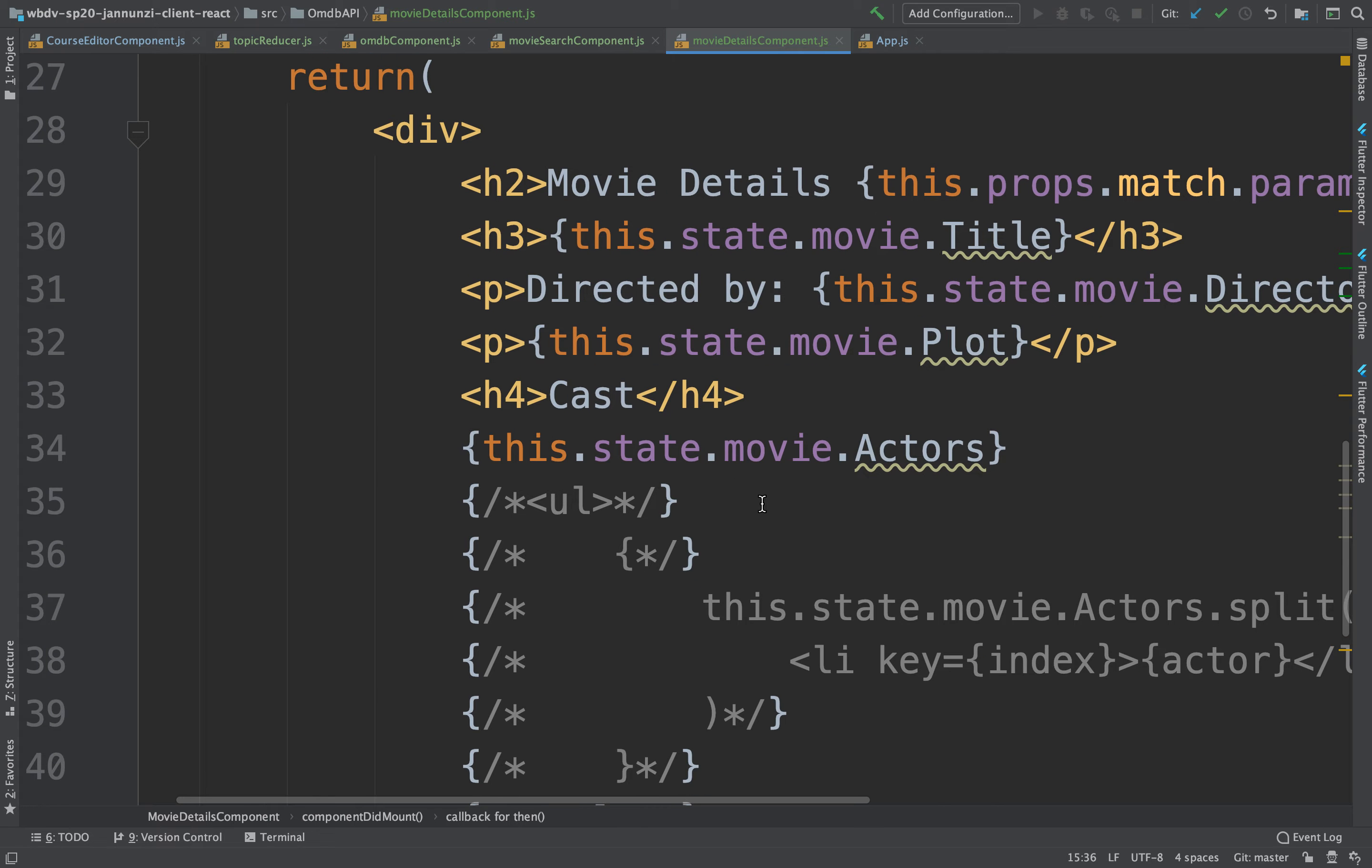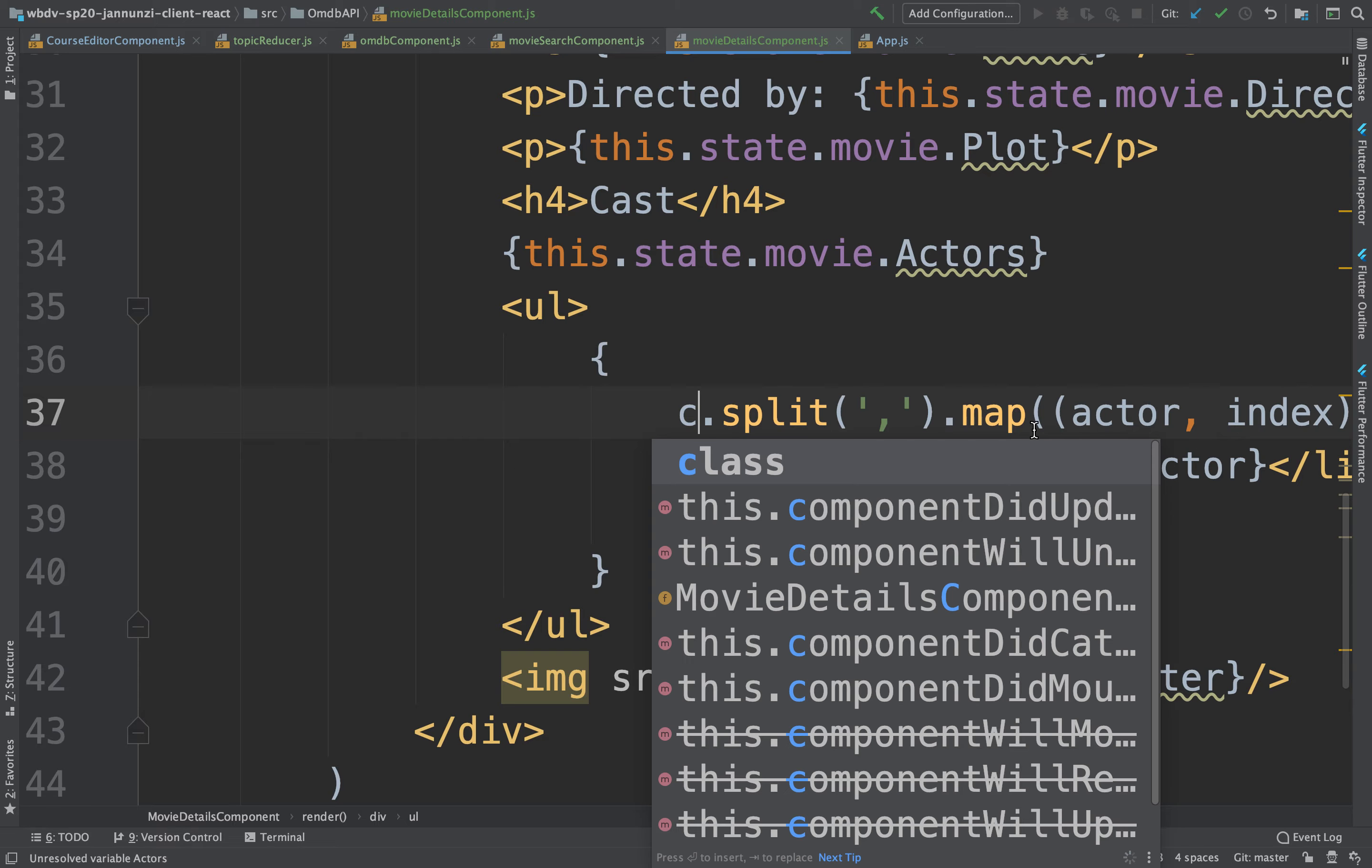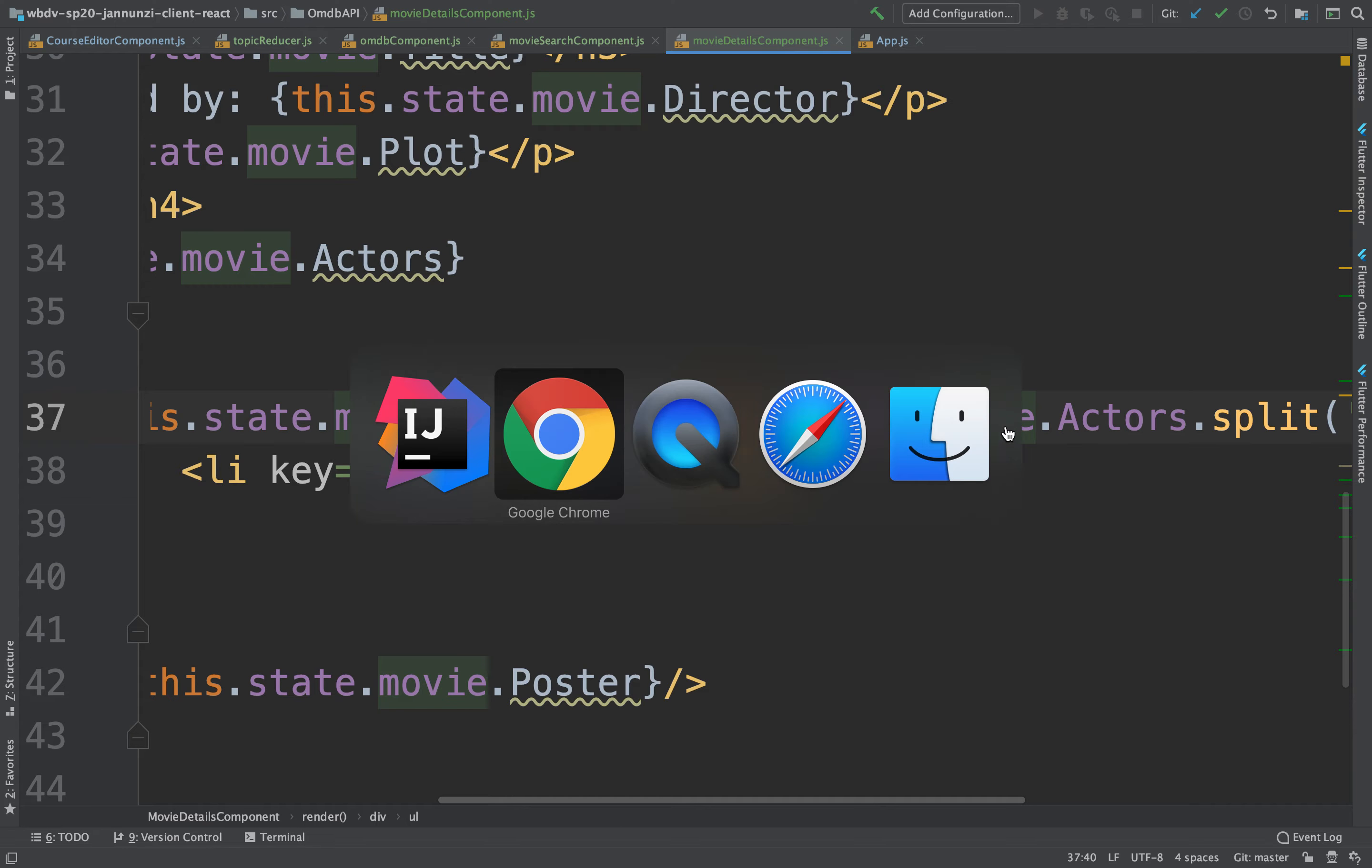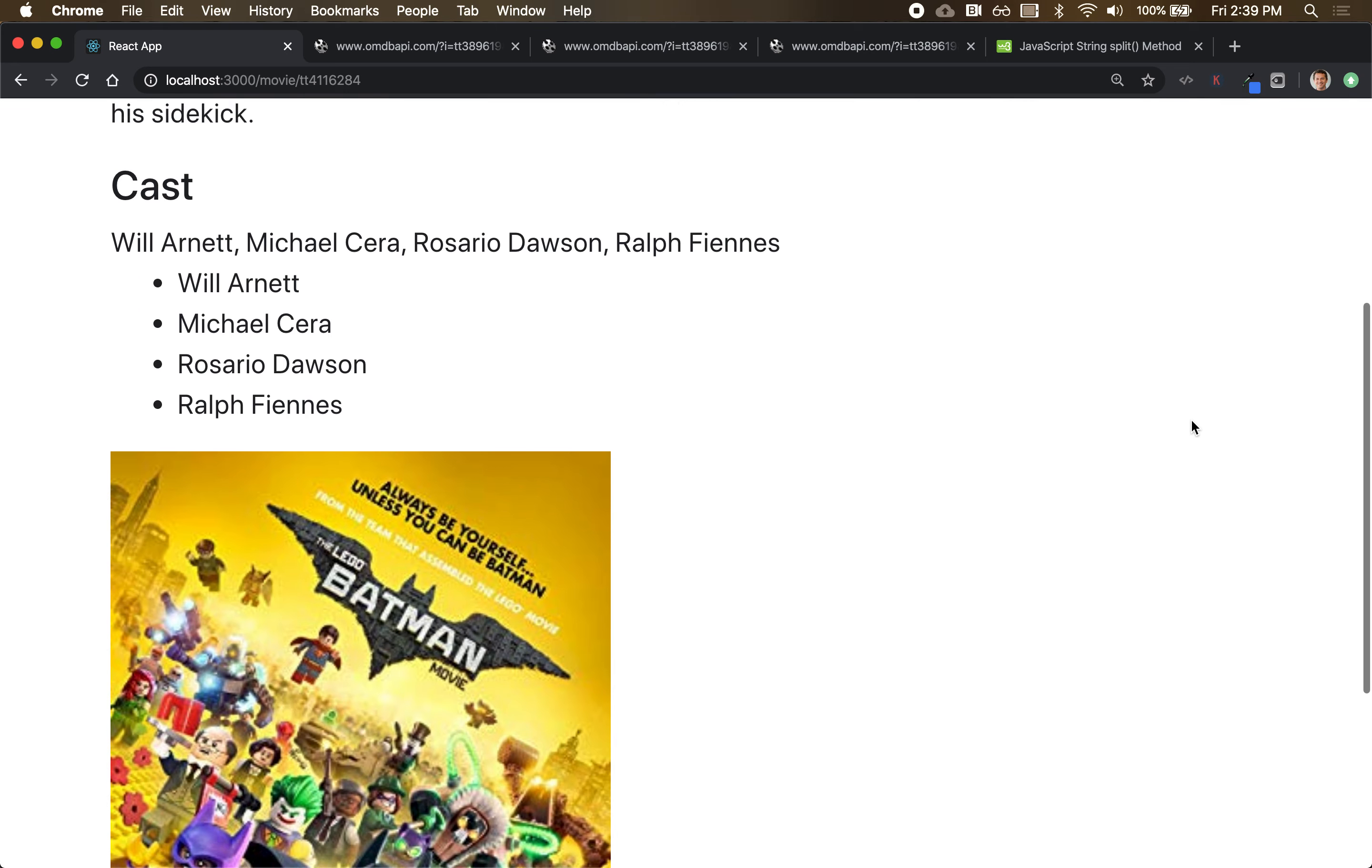I guess we can guard it. We can say if there is an actors, then split it. There it is. So you're displaying the actors. It was rendering before it fetched the data from the server. So it was undefined. So on the second rendering, it was defined.